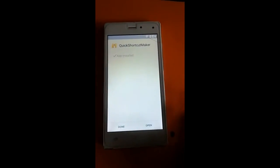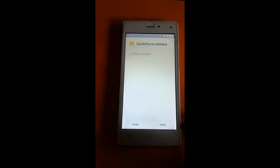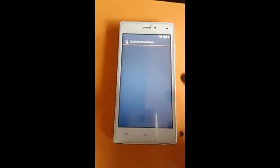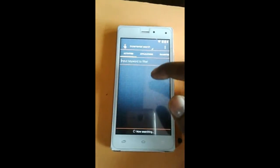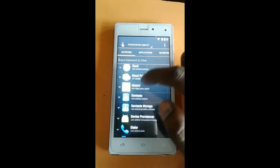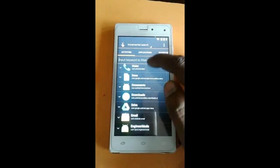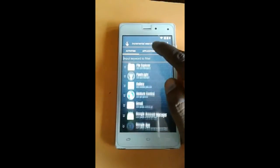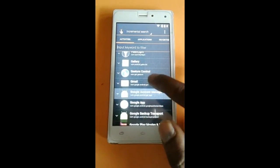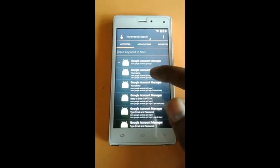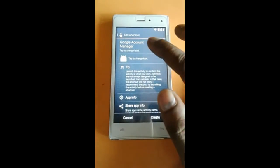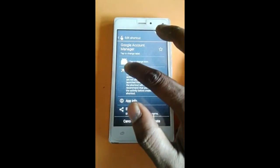Click accept. This application link is in my description — you can download it from there. Now open it and scroll down. Select 'Google Account Manager' — that's the option. Open number 5, Google Account Manager, and click 'Try'.